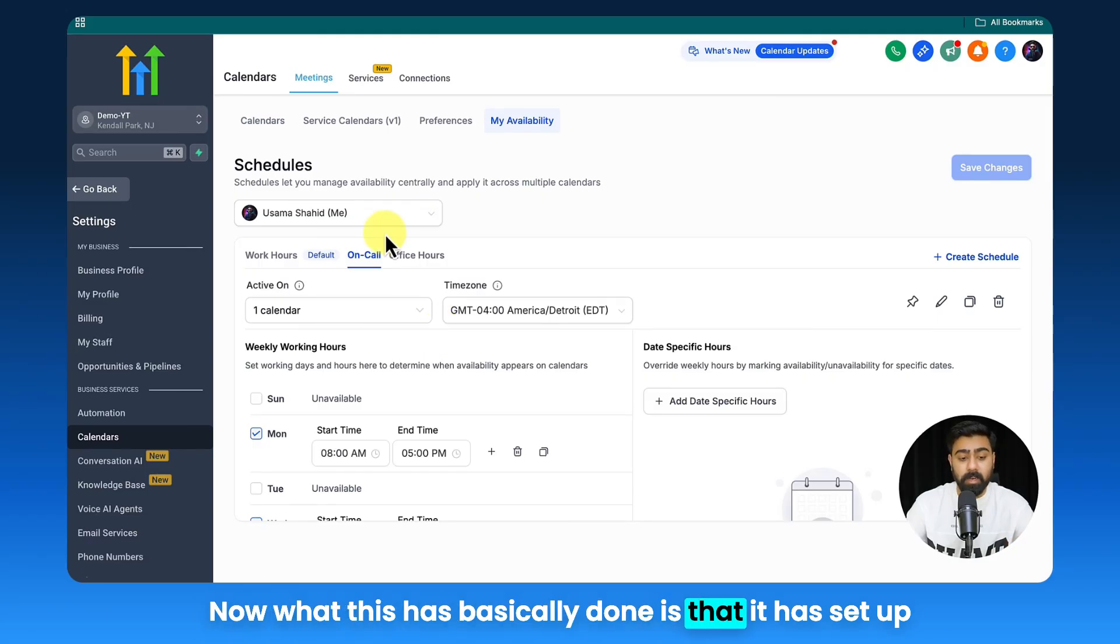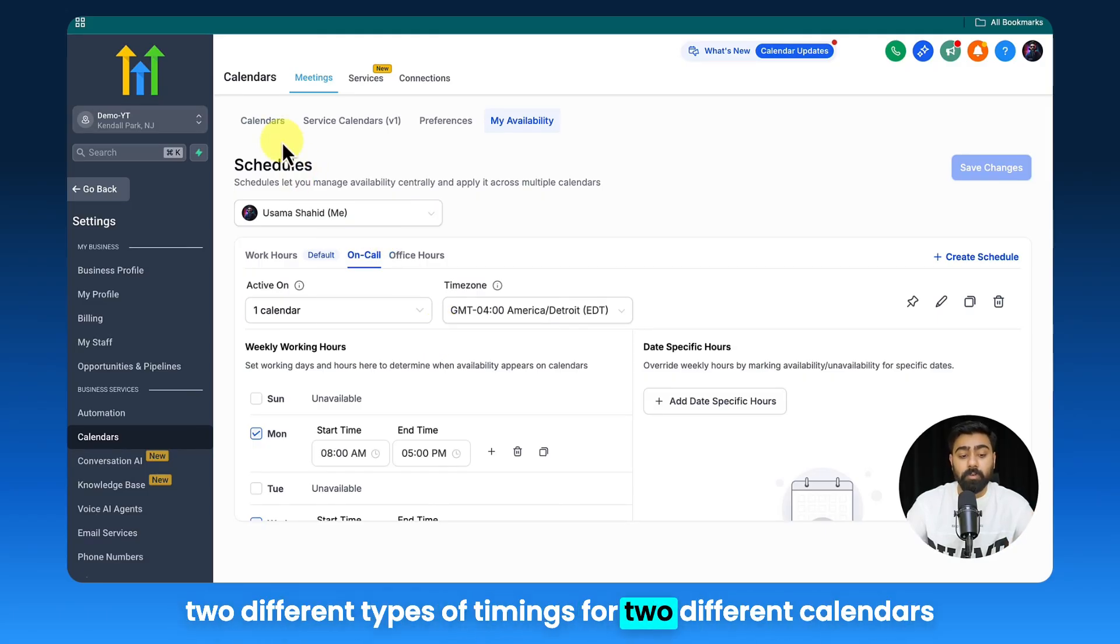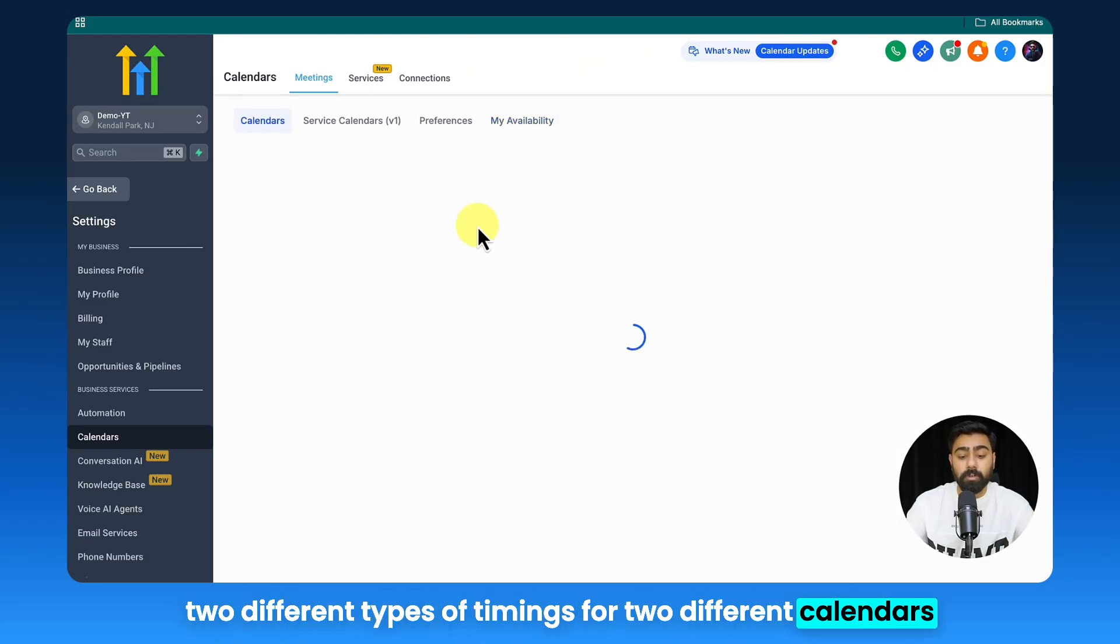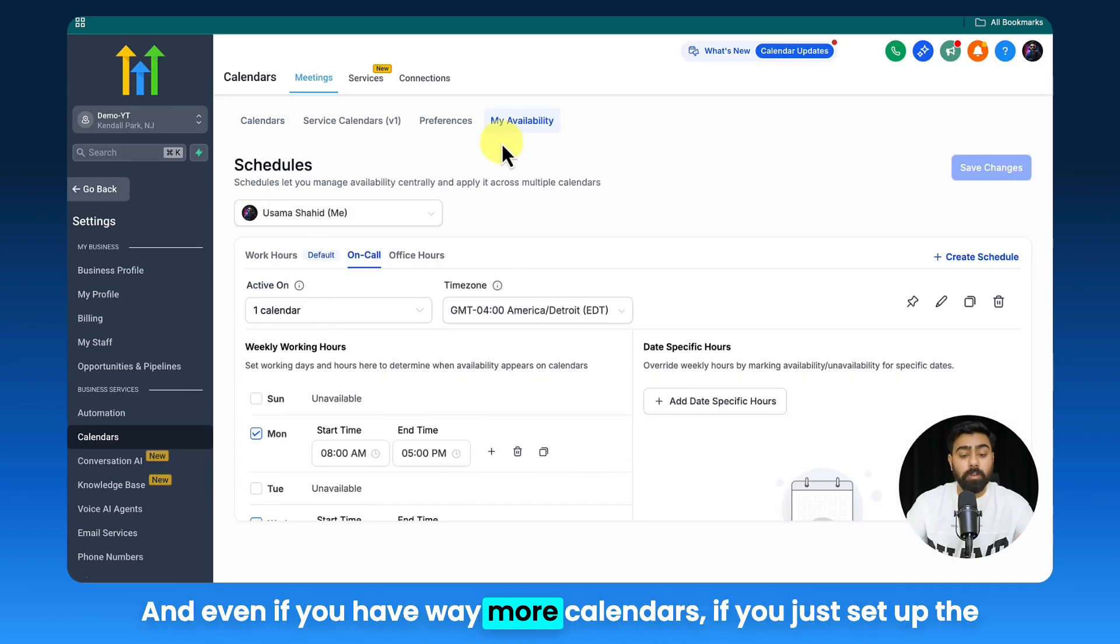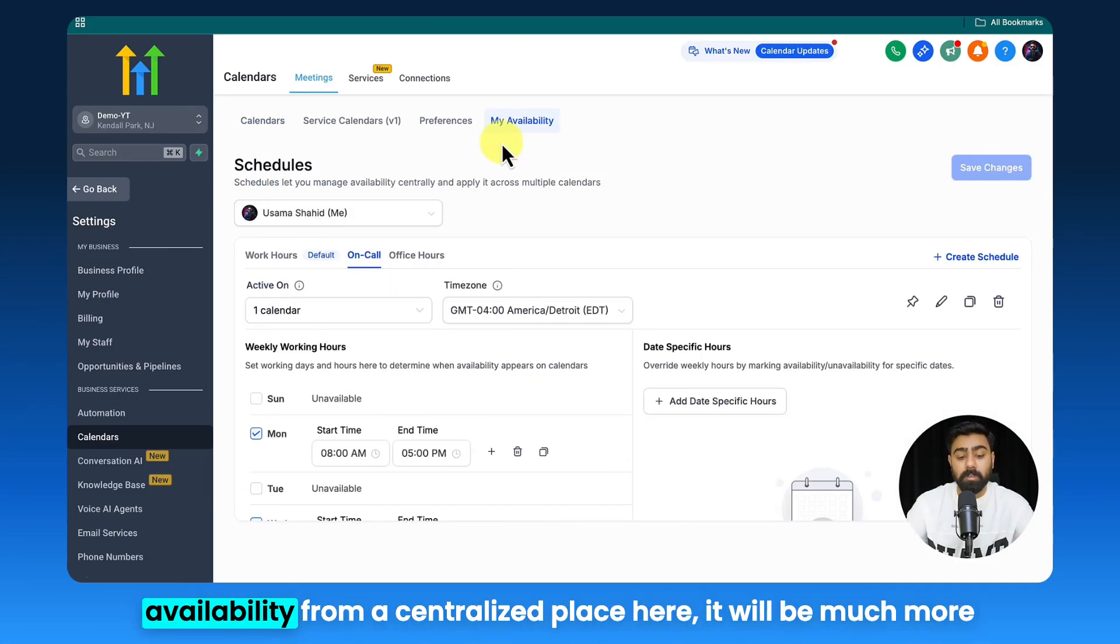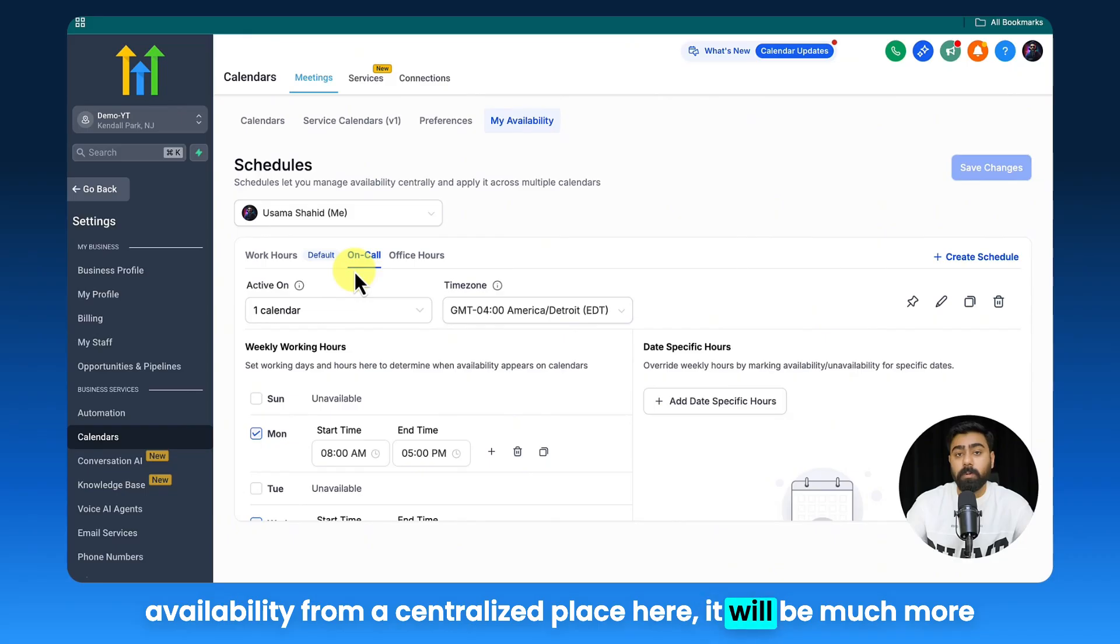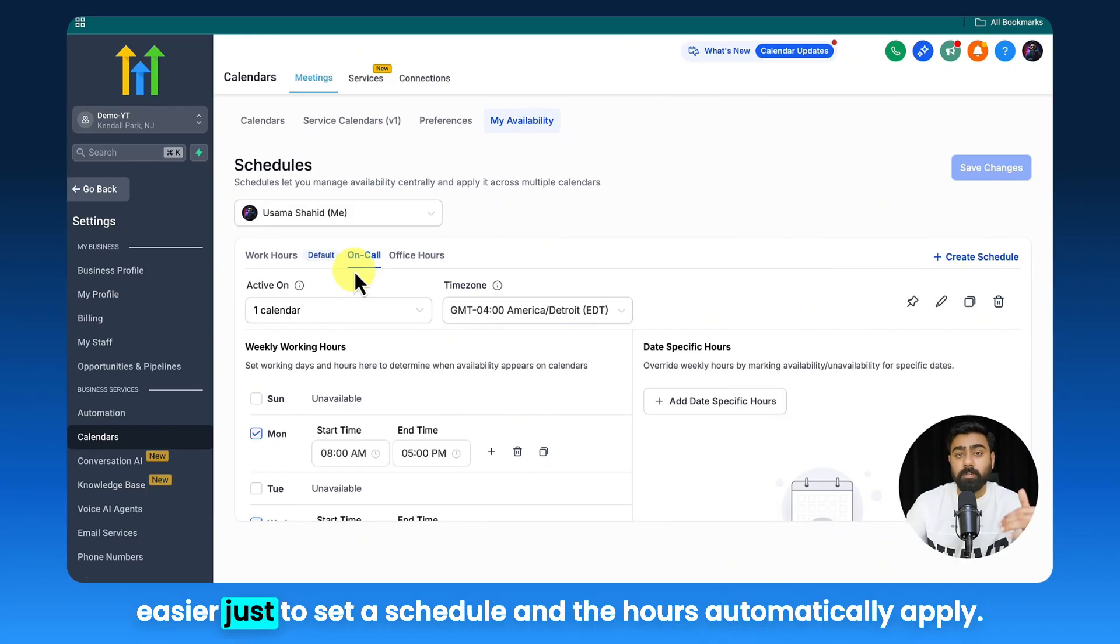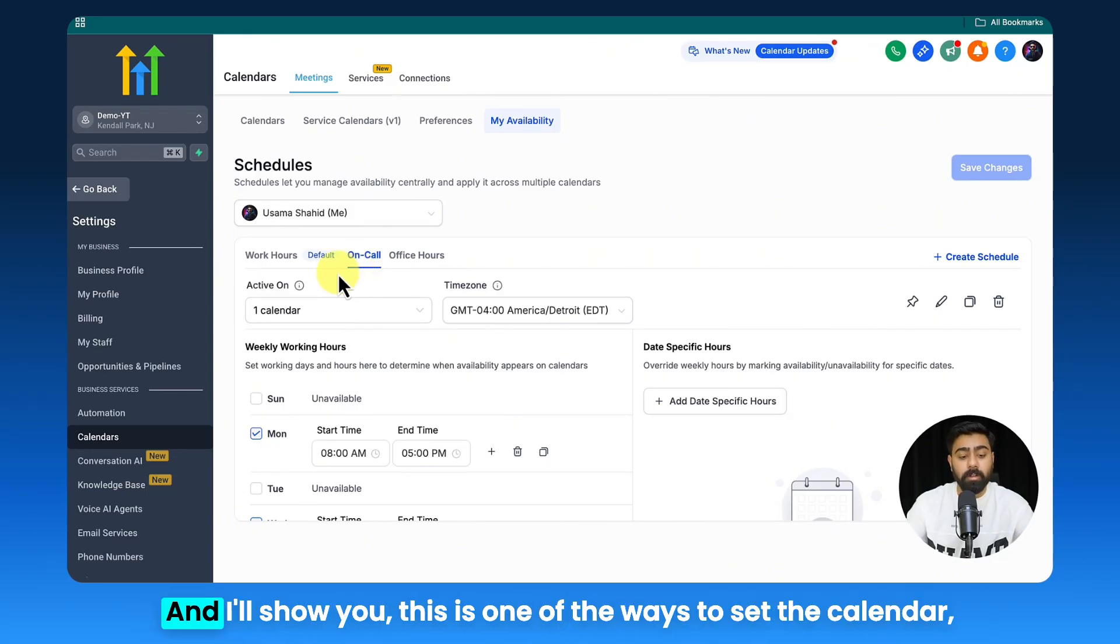Now what this has basically done is that it has set up two different types of timings for two different calendars or services that we have in this chiropractic clinic. And even if you have way more calendars, if you just set up the availability from a centralized place here, it will be much more easier just to set a schedule and the hours automatically apply.